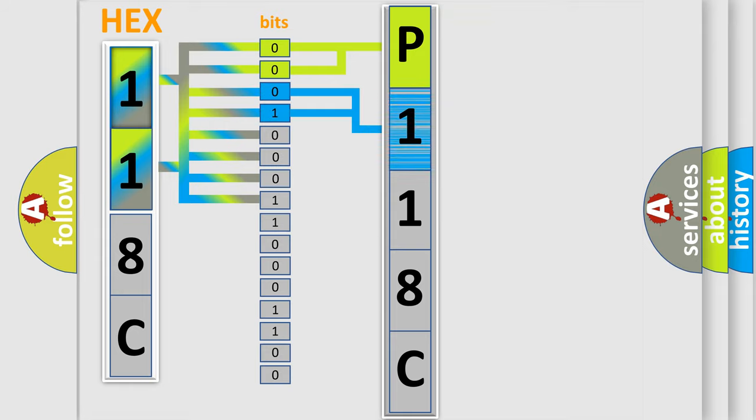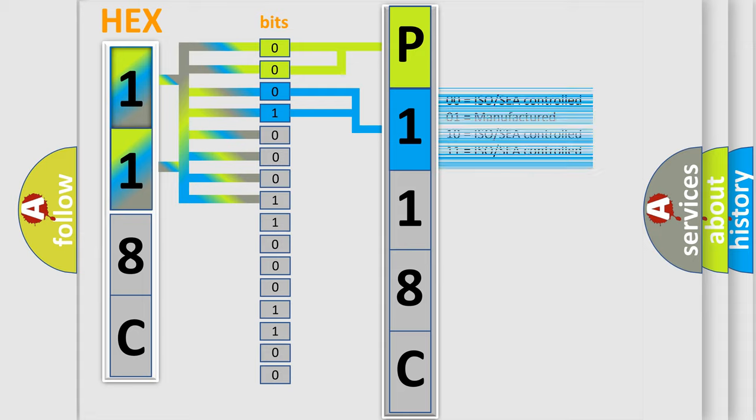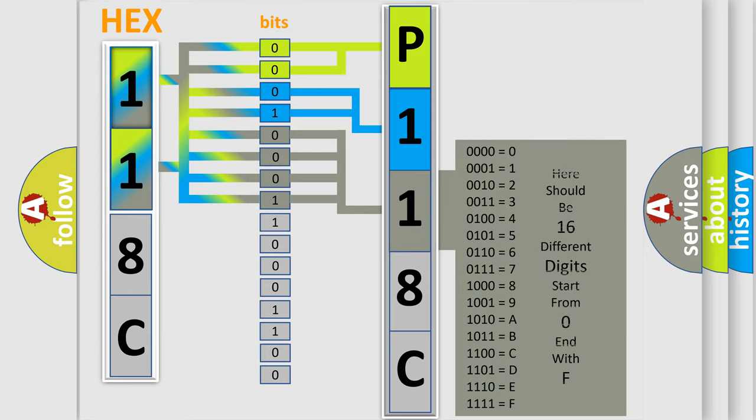The next two bits again determine the second character. The last bit styles of the first byte define the third character of the code.